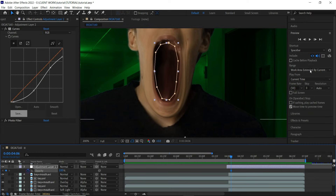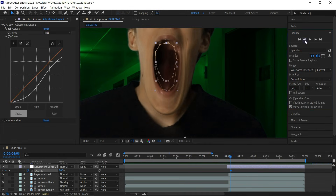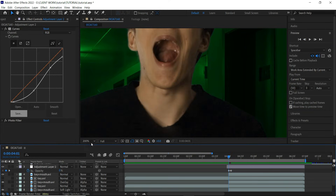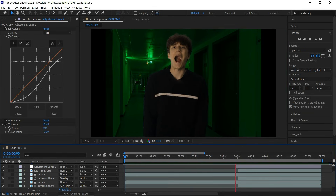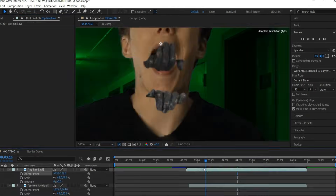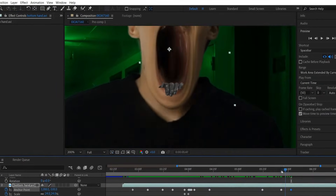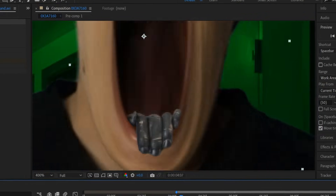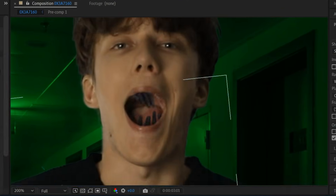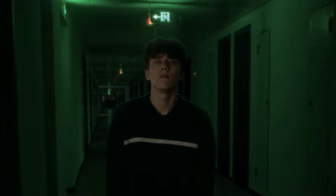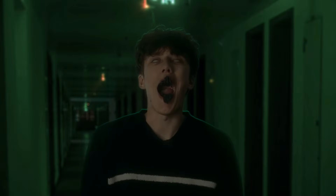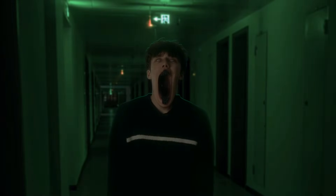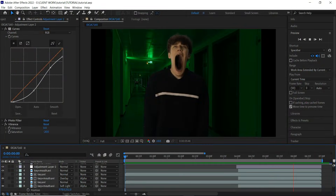That's it — we're done with this part of the tutorial. Make sure to stick around for the second part where we're going to add the black hands, white eyes, and composite the whole thing. The black hands actually dragging the jaw down will look pretty impressive, so I recommend checking that out.